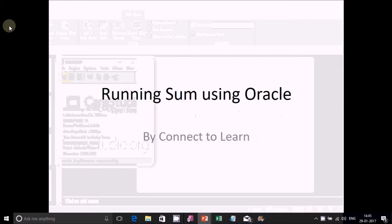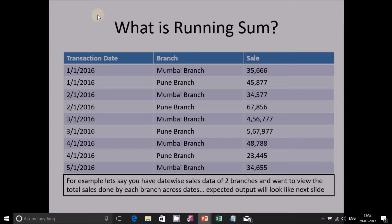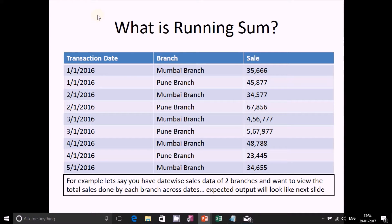Today we will learn about running sum using SQL. Let us consider a dataset which has a transaction date, a branch, and a sales column. In this example we have transactions from 1st of January till 5th of January, with two branches: Mumbai branch and Pune branch. The sales figures per day are in the sales column.